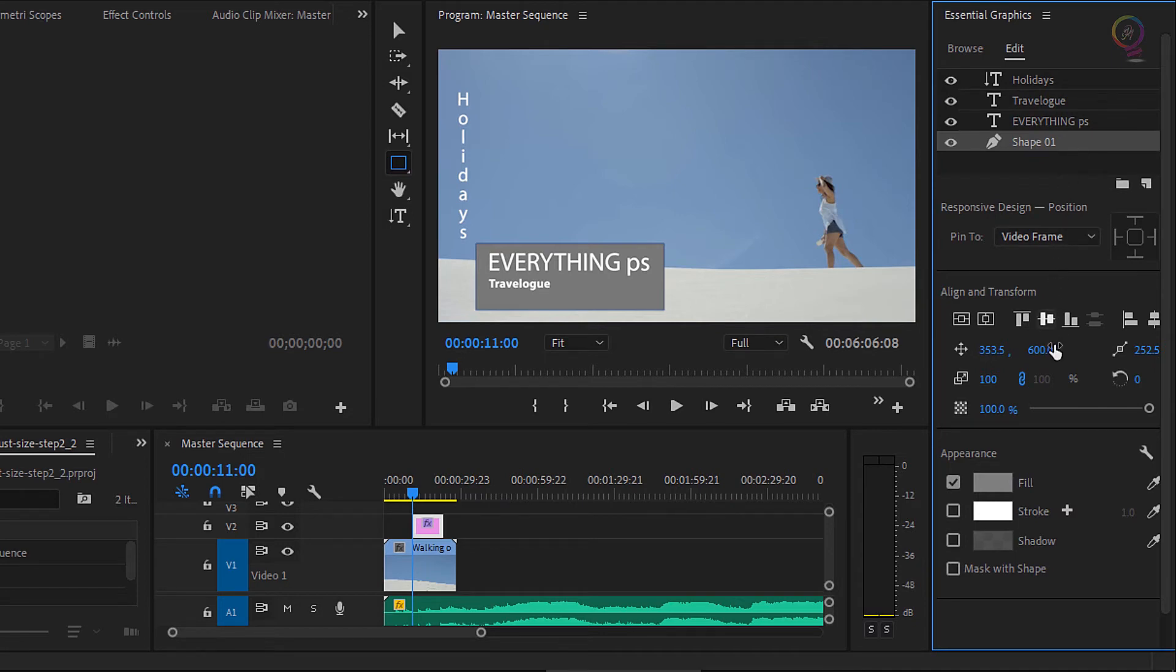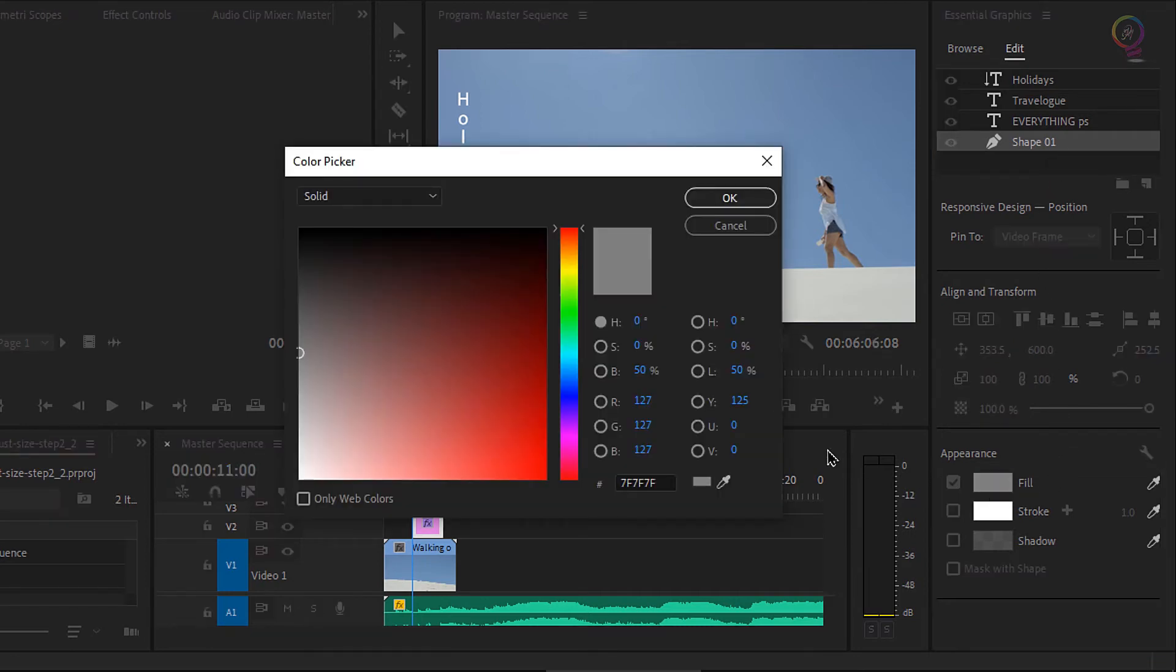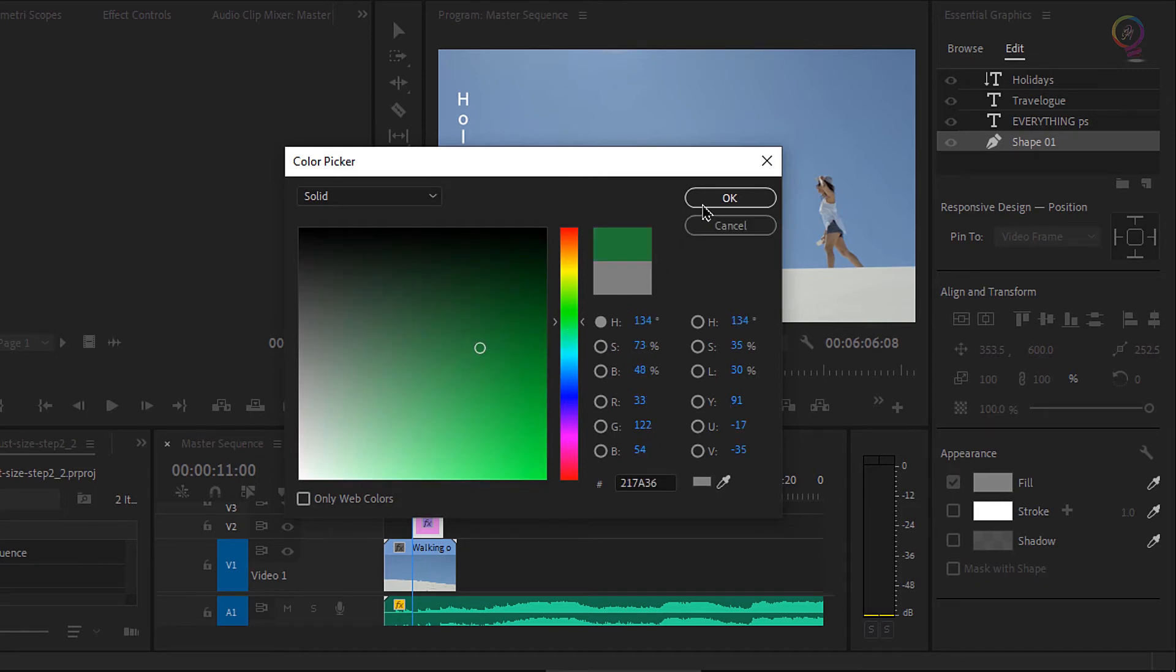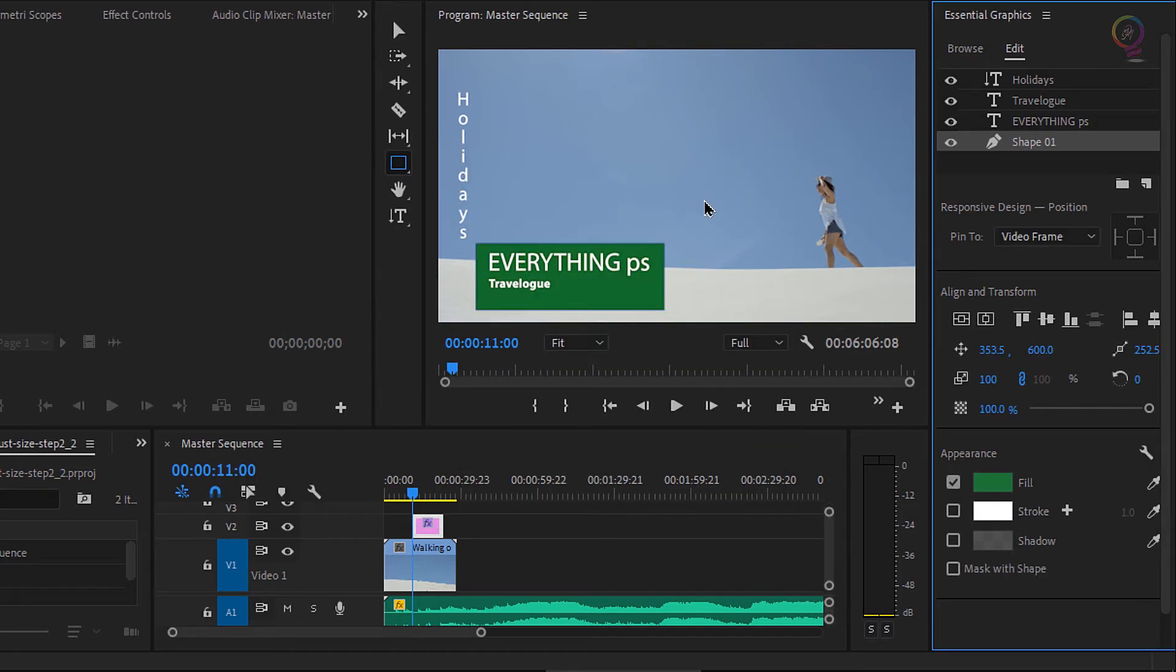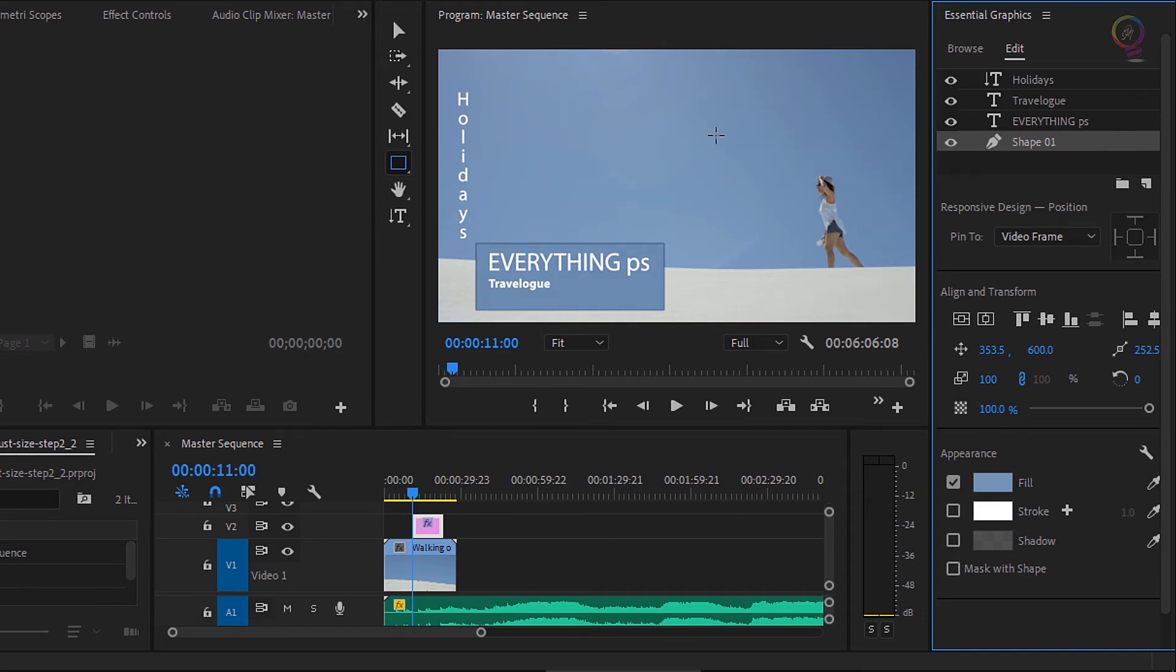I'm going to select that shape layer as it's called. And I can either give this a fill color by clicking on the color swatch and choosing something maybe green, then I will click OK. Or I can use this eyedropper. I'm gonna click on the eyedropper here, and now you can see as I drive around the interface, I'm getting different colors. Let's choose the sky color.